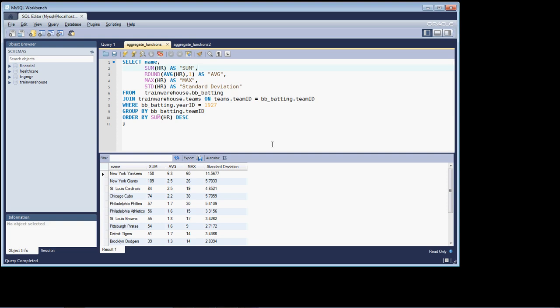Hi, welcome back. In this lesson, we're going to continue on with the theme of data summarization and rolling up data.